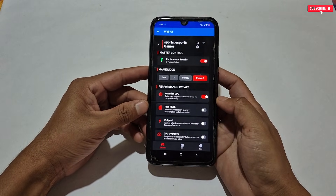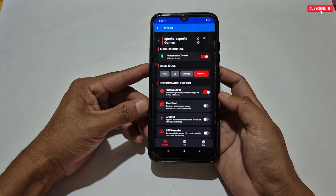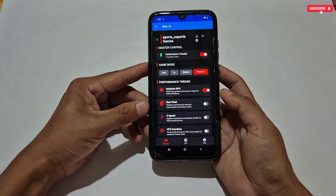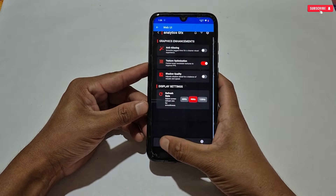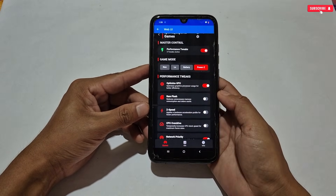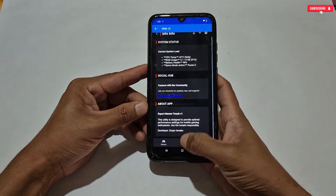I have added some important tweaks only, and all the tweaks are in working condition. If you face any issue, you can contact me and send your feedback so I can fix it in the next update.